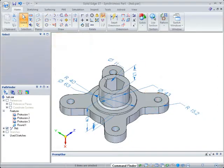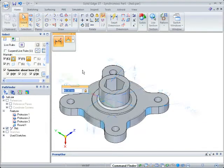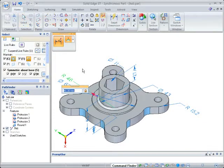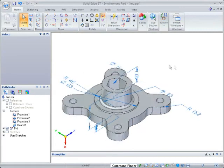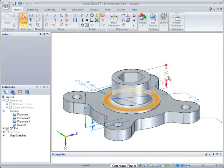We can also make dimensional changes. Here we'll simply choose the dimension and key in a new value. Remember, these were uneditable dimensions in 2D, but Solid Edge has turned them into something you can use.